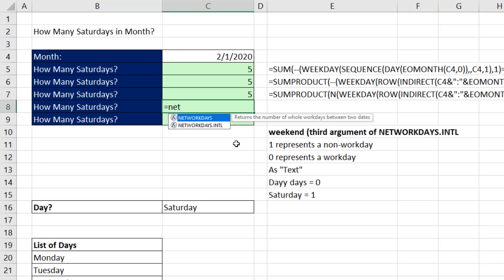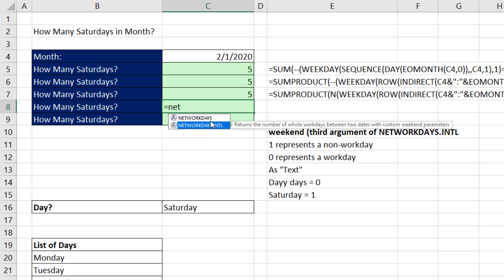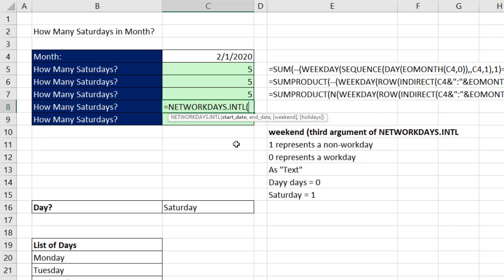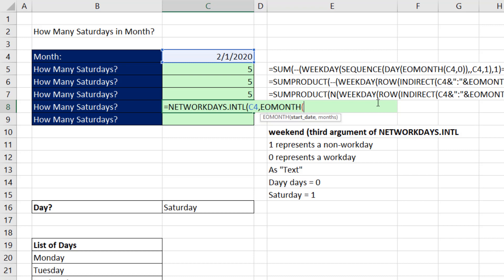I should have showed you this one from the beginning. Although these will work in any version, Excel 2010 or later, we have net workdays international. It counts the workdays, but we're going to use it to count Saturdays. Start date. There it is, comma, end date. We'll use end of the month. We'll say end of the month comma zero to get the end of the current month.